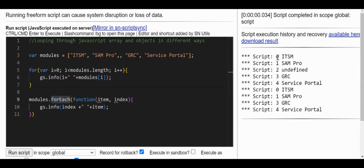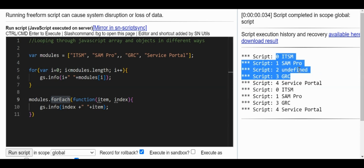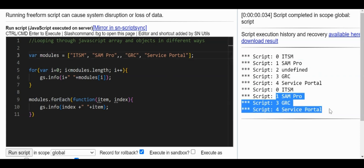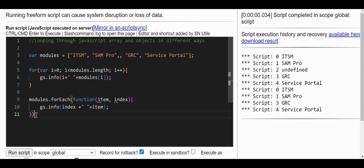Running this, you can see in the for loop output at the second index we got 'undefined' because there's no element there. But in the forEach output, the second index is simply not printed — the empty slot is skipped. So whenever we might receive empty elements in an array, it's best to use forEach.